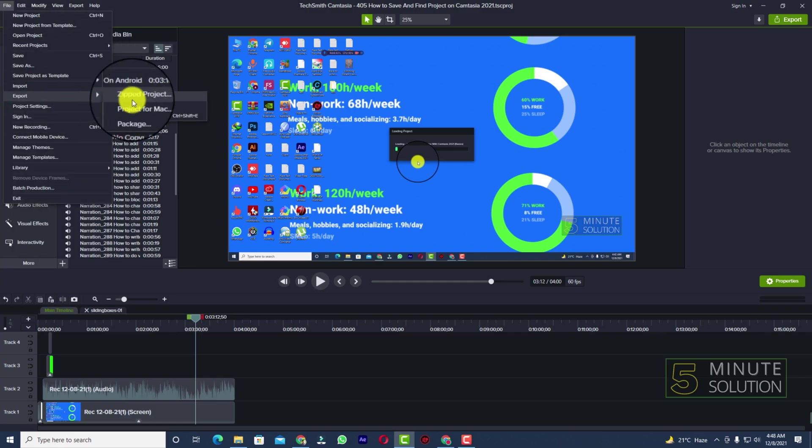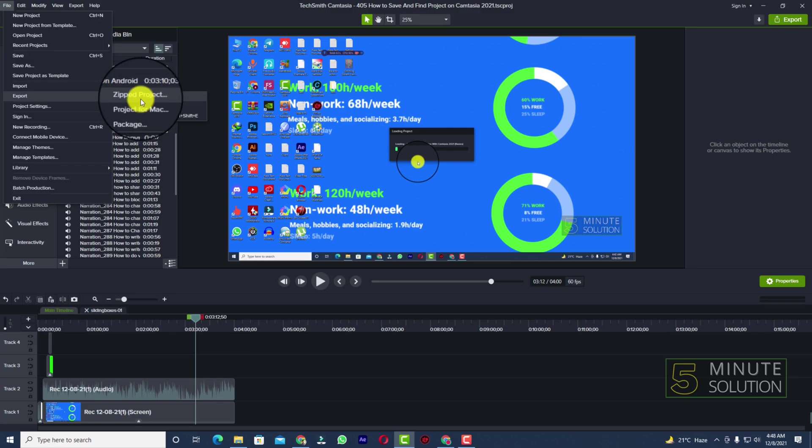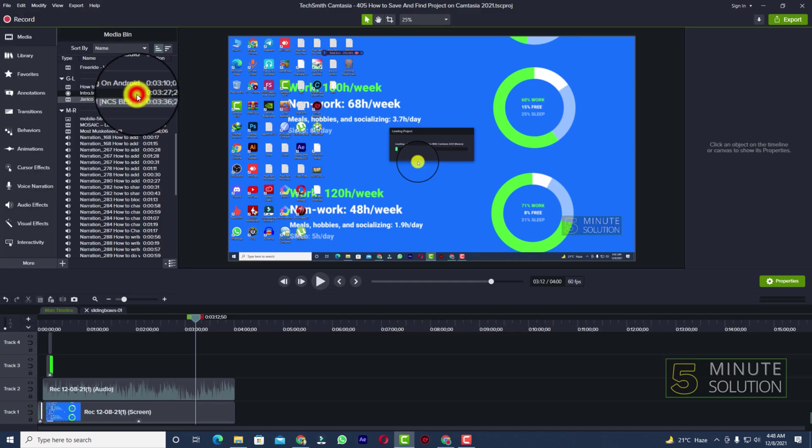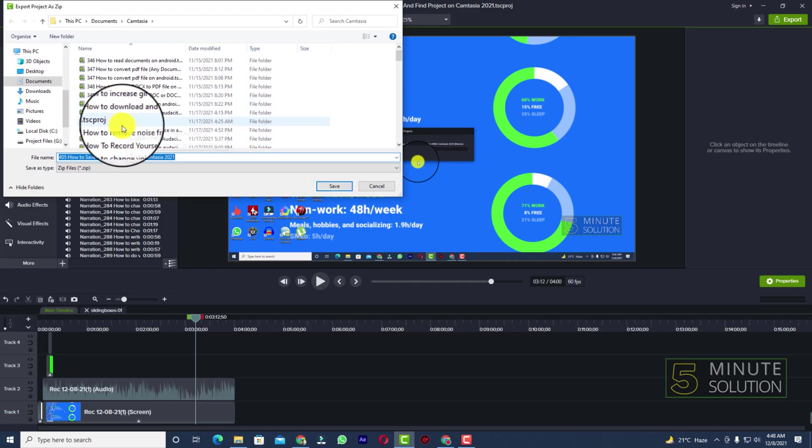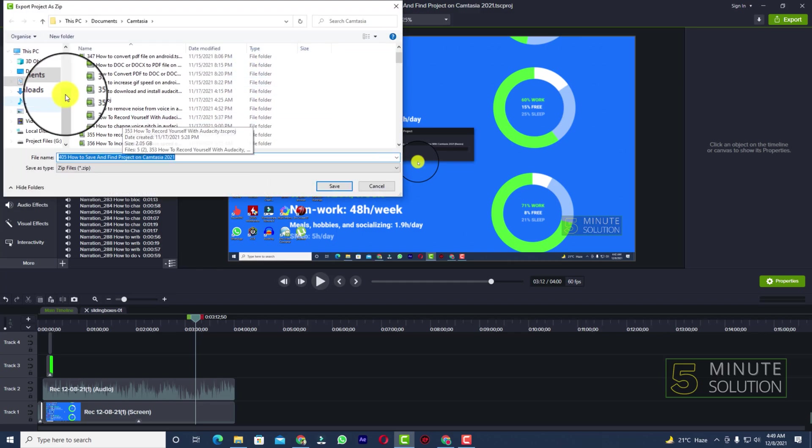Now you can see Zipped Project. You want to click on that Zipped Project. You can see Project for Mac - if you want to do it for Mac you can just go with it, but I'm going to click on Zipped Project.